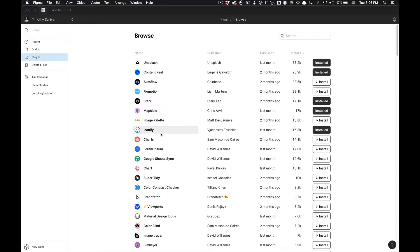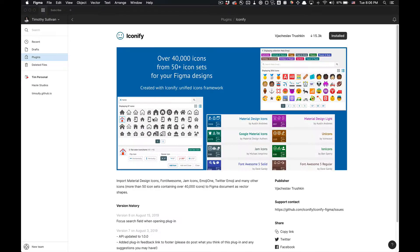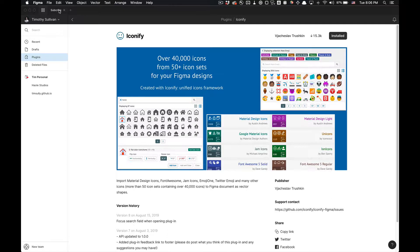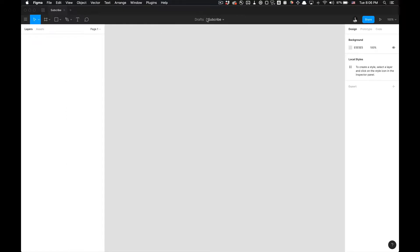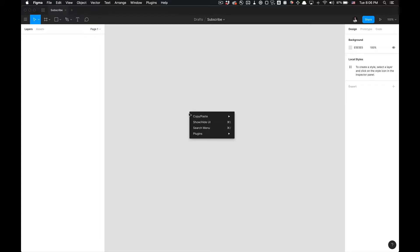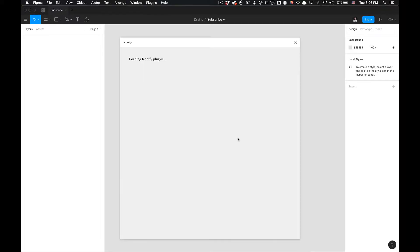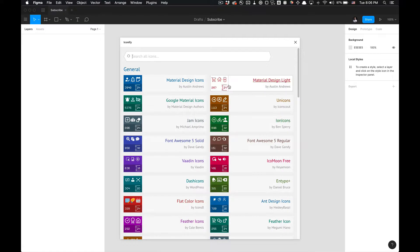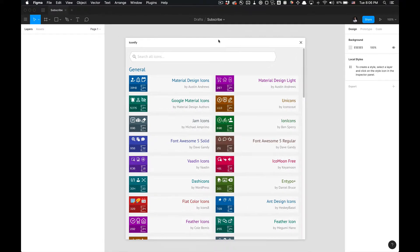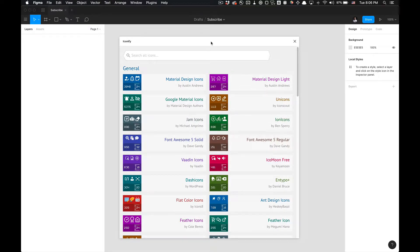It's one of the most popular plugins, links in the description if you haven't installed it already. Once you have it installed, go to your desired file. Let me just rename that to subscribe real quick. It's pretty simple. It'll export out as a frame, so if we right-click, go to plugins and select Iconify, you'll get this dialog or modal.